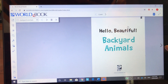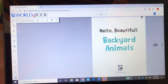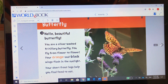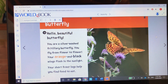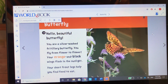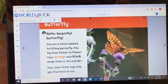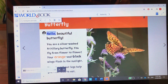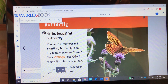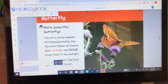When you click this little arrow, it will turn the pages. Here's the first page — you can read it by yourself, or you can click on this little tab that looks like a speaker and it will read the book for you: 'Hello beautiful butterfly, you are a silver-washed...' Click it again and it will stop. Happy reading, everyone!